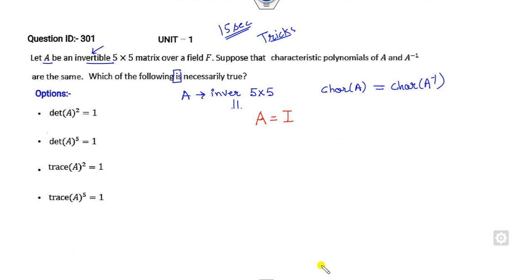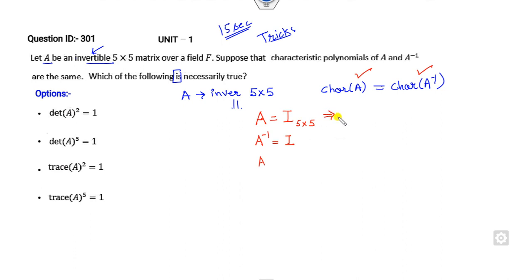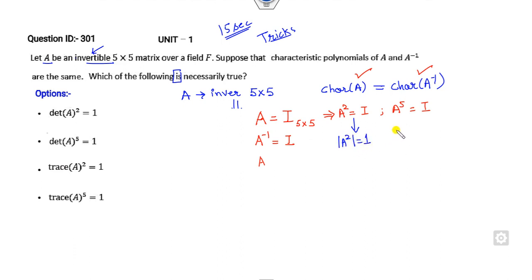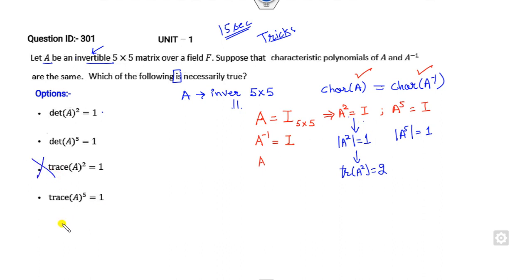Consider the identity matrix I of size 5×5. Then A⁻¹ is also I, so this property is satisfied. Now look at the options. If A = I, then A² = I and A⁵ = I. What is det(A²)? It is 1. What is det(A⁵)? It is 1 — so that option may be correct. What is trace(A²)? Trace of A² is 5 — not 2, so that option is cancelled. Trace(A⁵) is also 5, so that option is also cancelled.